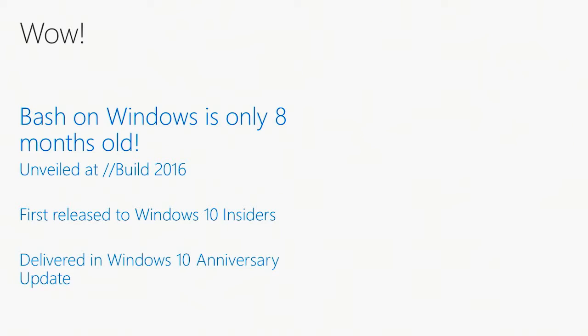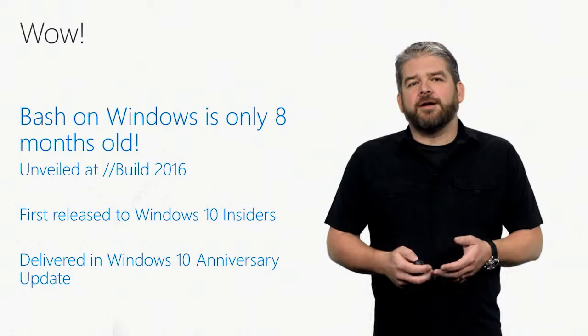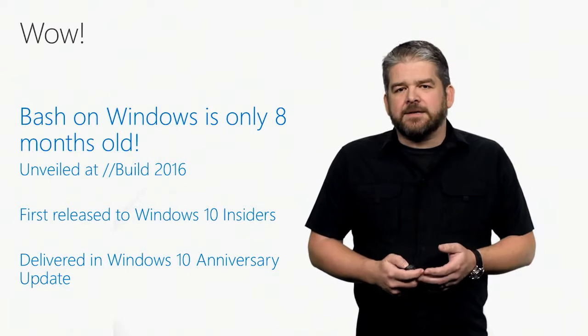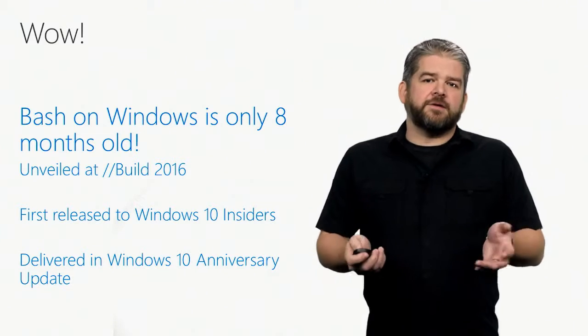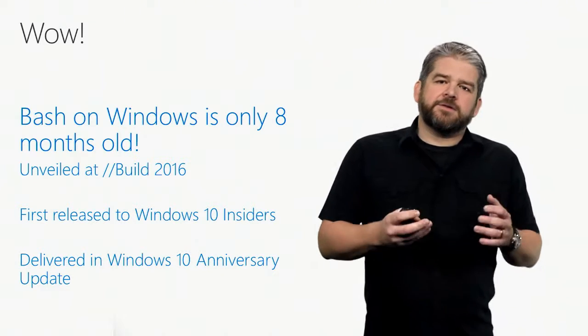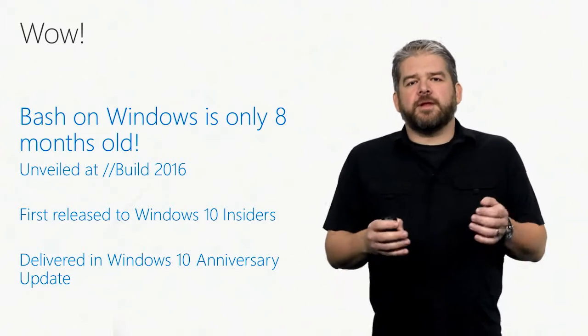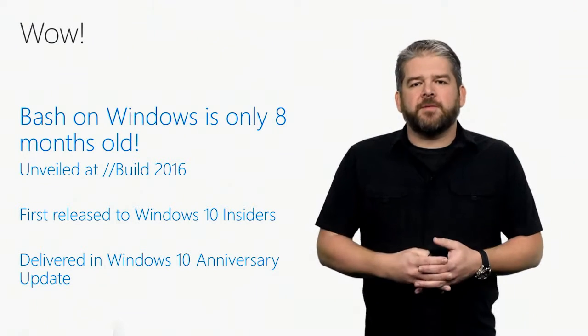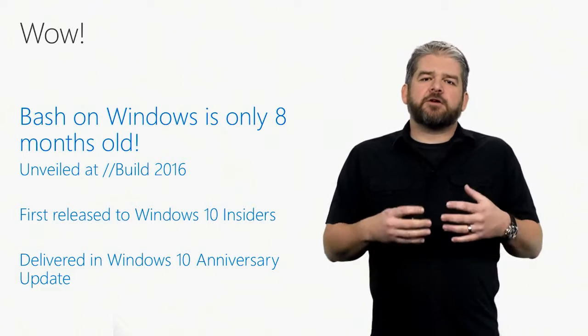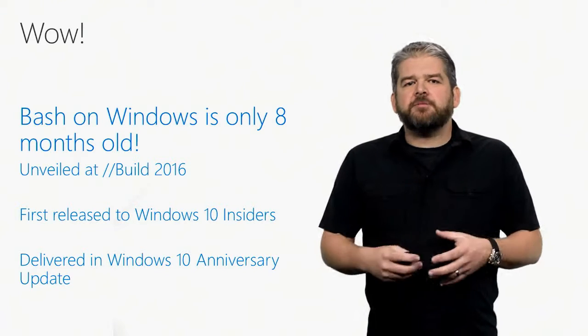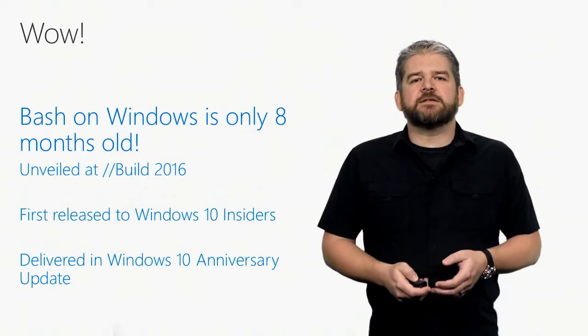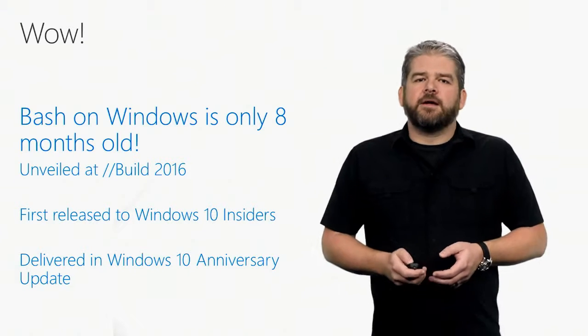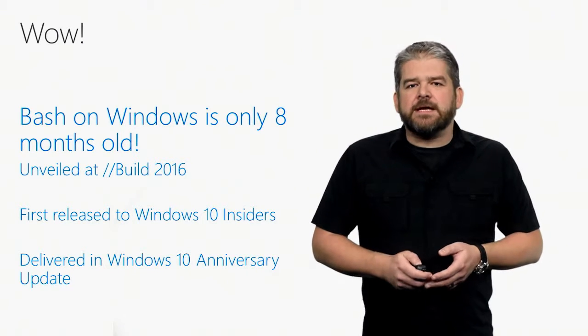We're absolutely amazed to look back and find that Bash on Windows is only 8 months old. It feels like it's been around for a lot longer, but it's been absolutely amazing to see the reception this thing has gotten. From its initial unveiling during the keynote at Build 2016, to the first few builds of the Windows 10 Insiders program that we delivered Bash WSL into, has been incredible for us because we've gotten so much feedback from you that helped us ship a really decent version in Windows 10 Anniversary Update, which shipped in the summer of 2016.